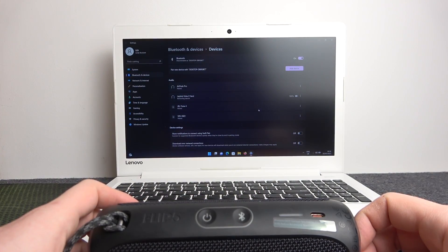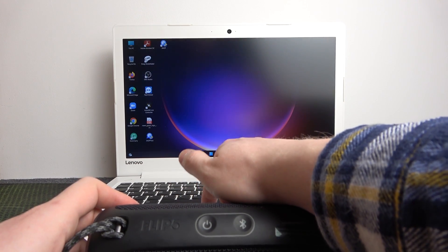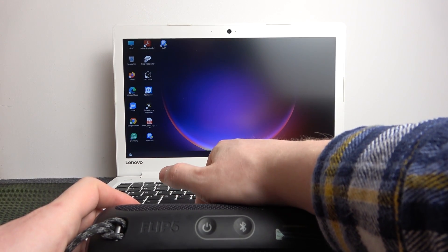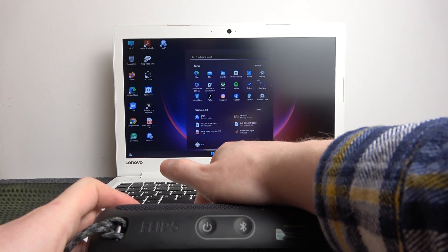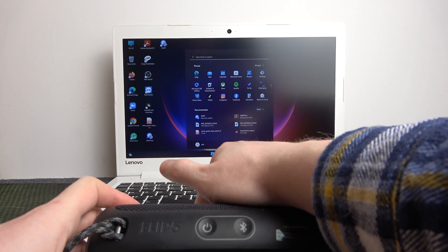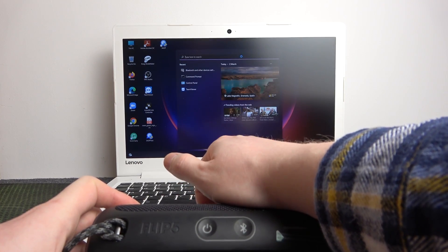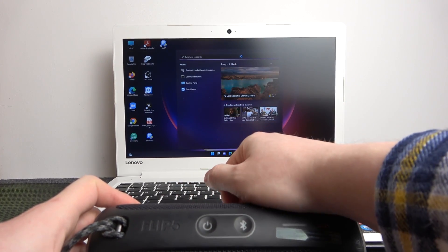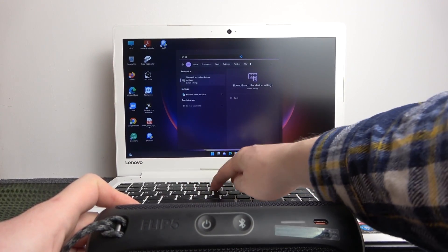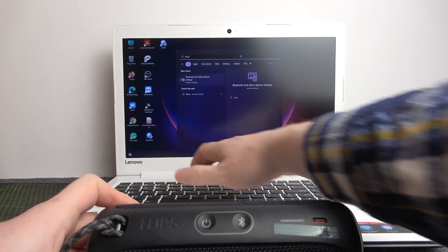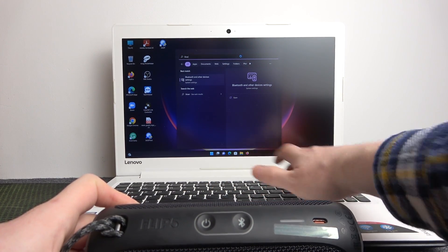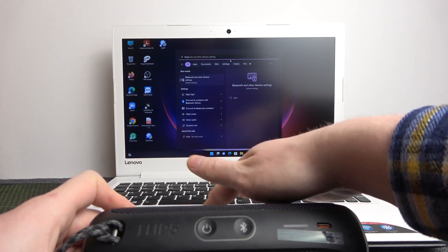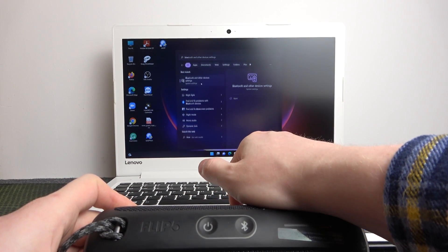To do this, first open Bluetooth on your PC. You need to click on Start here, open the Settings, and find Bluetooth there. Or you might as well use a search, so enter Bluetooth right now and enter Bluetooth and other devices settings.